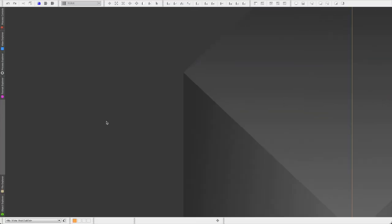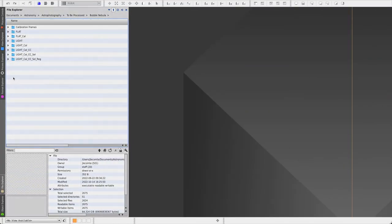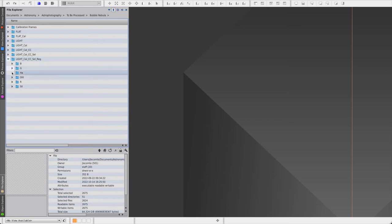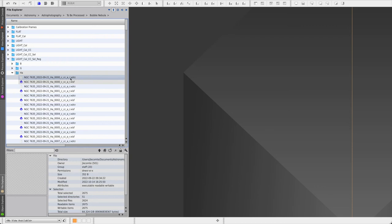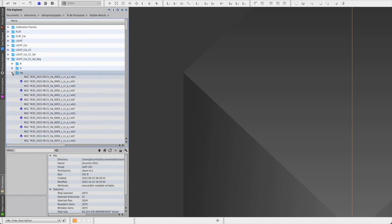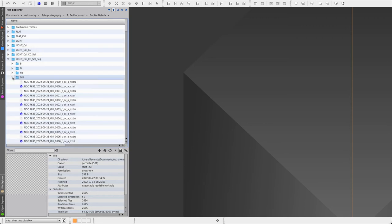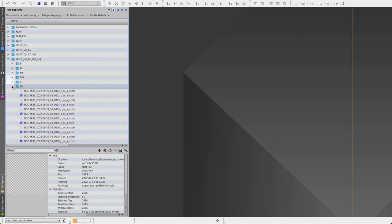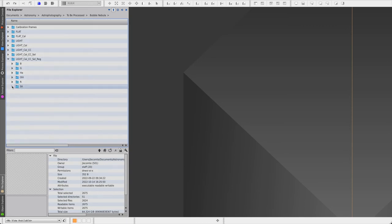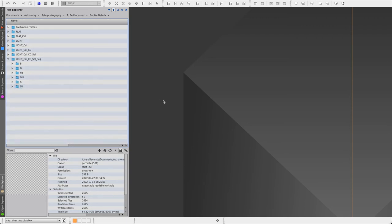When the process is done running, all of your files will be in the output directory. And this will include not just image files, but also .xdrz files which contain Drizzle information. Now we need to do the same thing for every single one of our filters. And then we can move on to the next step, which is image stacking.